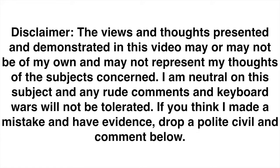Disclaimer: The views and thoughts presented and demonstrated in this video may not be of my own and may not represent my thoughts of the subjects concerned. I'm neutral on this subject and any rude comments and keyboard wars will not be tolerated. If you think I made a mistake and have evidence, drop a polite, civil, and comment below.